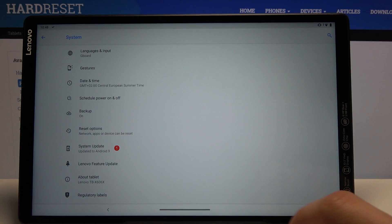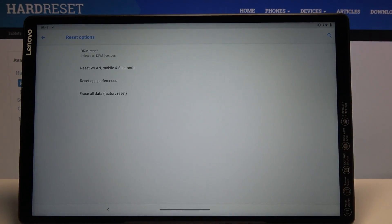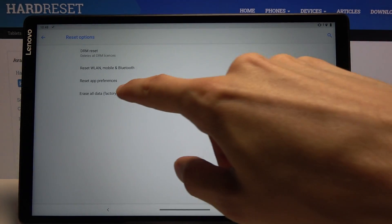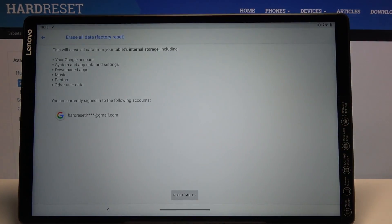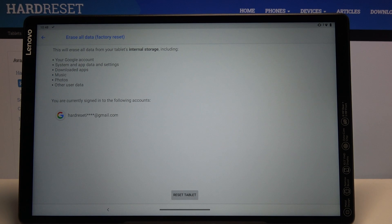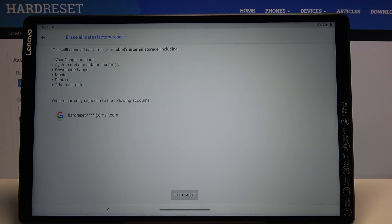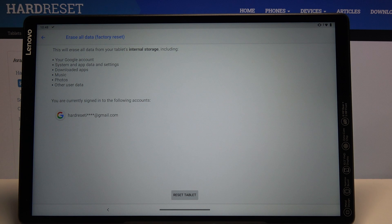Choose reset options and then tap on erase all data factory reset. It will provide you with information that performing this will remove your Google account, system and app data and settings, downloaded apps, music, photos, and other user data.